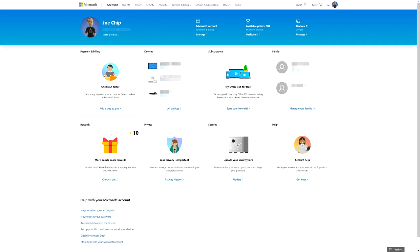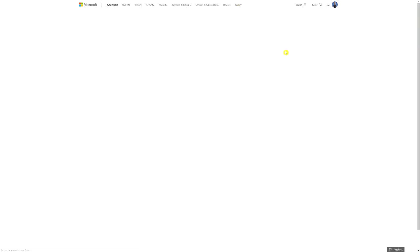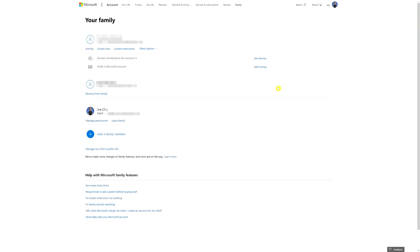If it doesn't, it'll probably ask you to log on with your Microsoft account that is linked to your Xbox. Once you've logged on, it should bring you to this screen. From there, go to the top of the page and click on Family, and that should load up your family details.